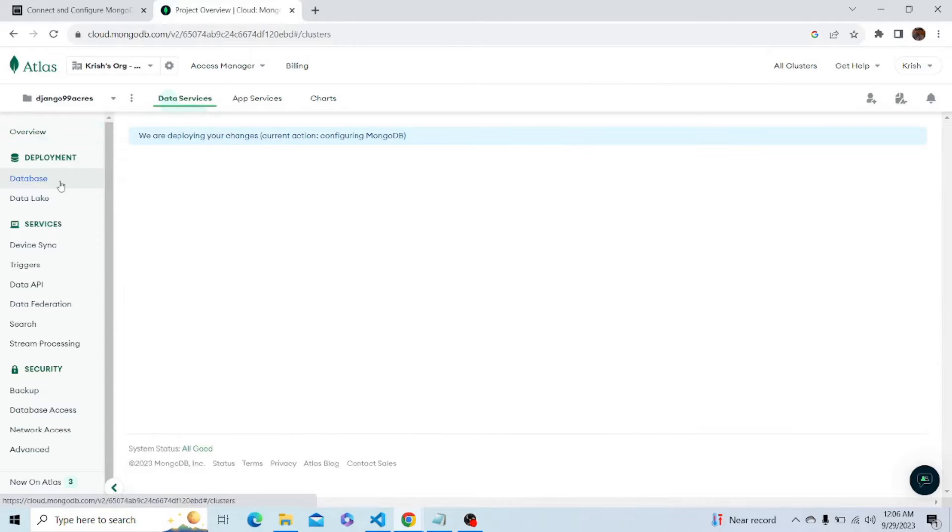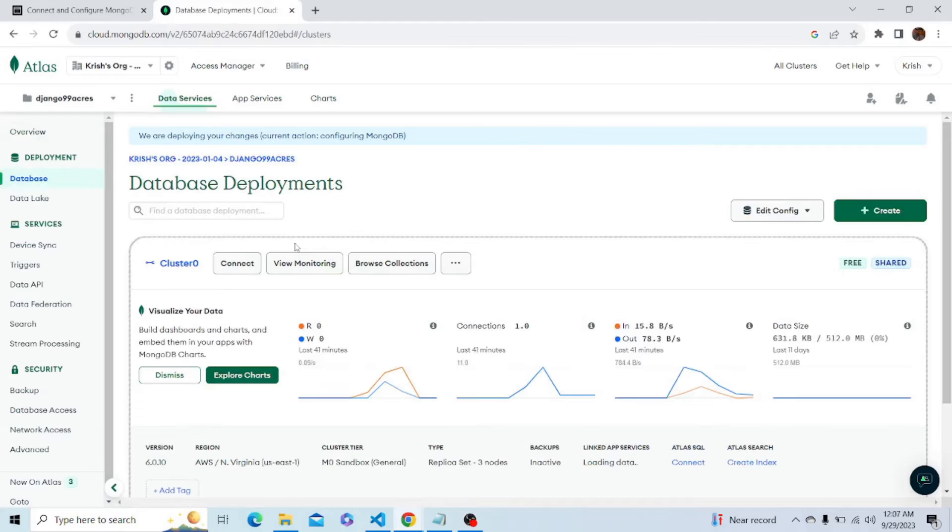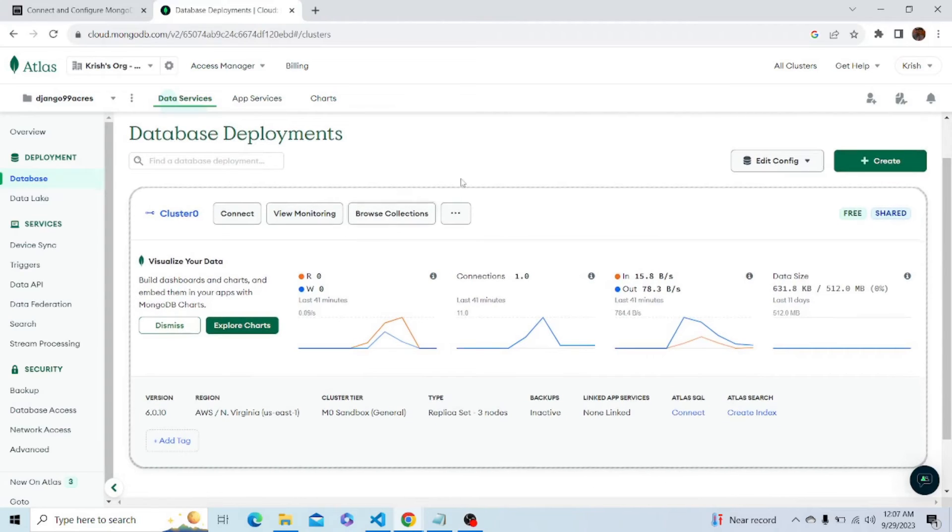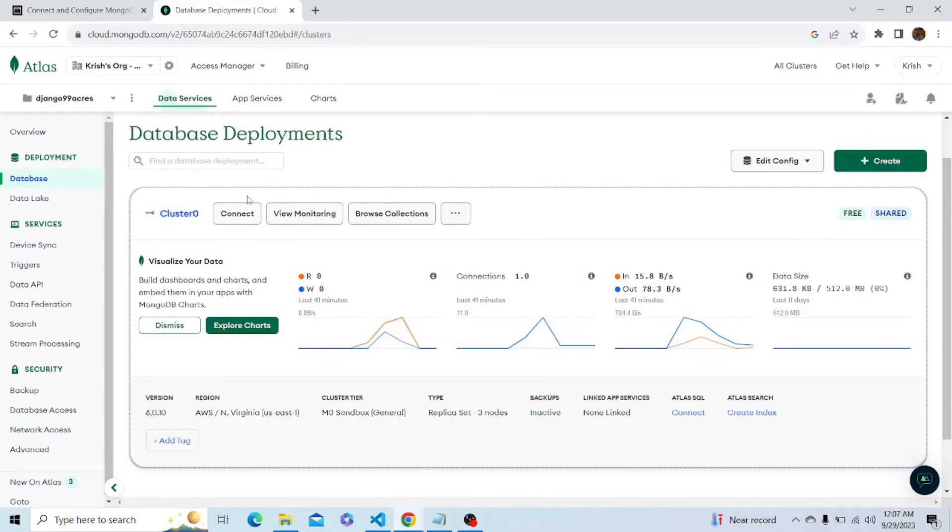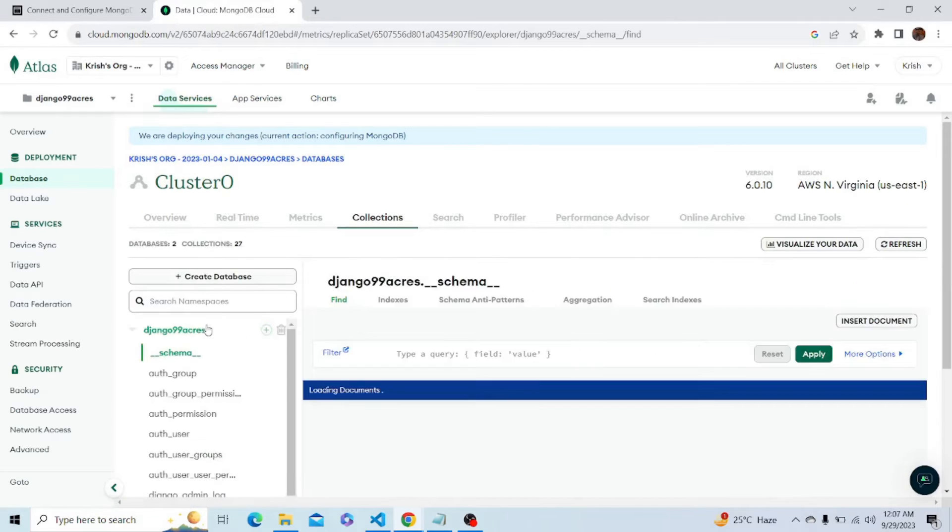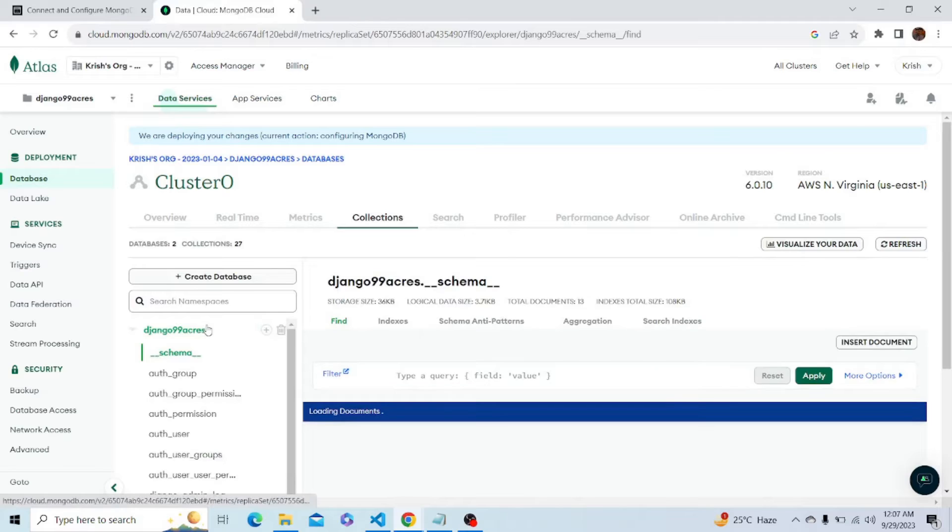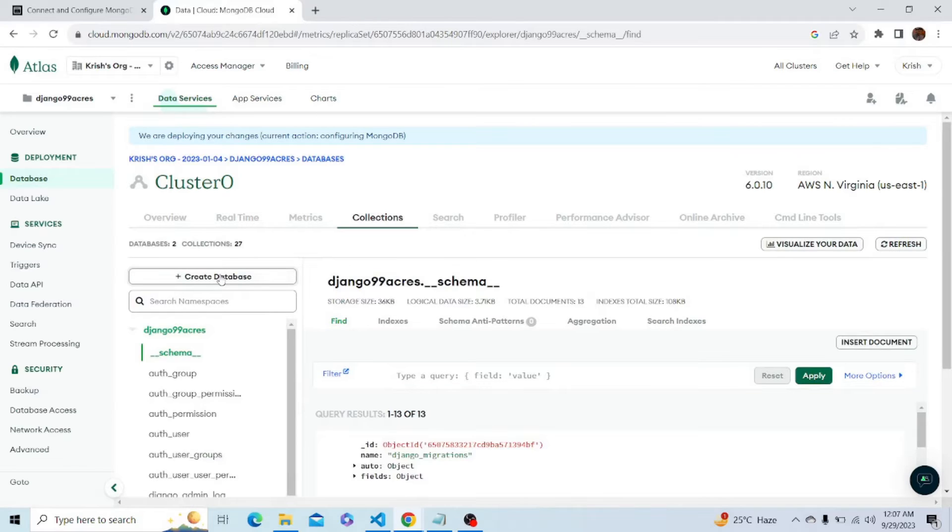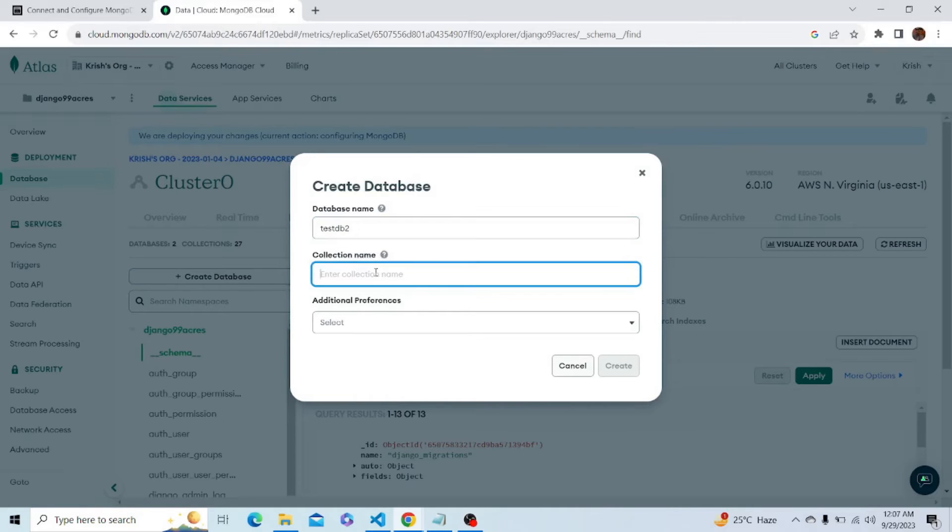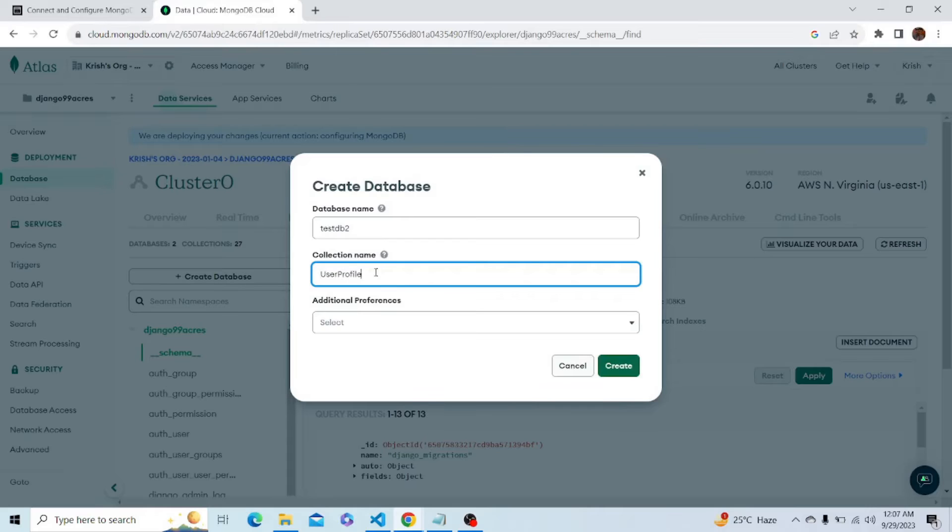Let's go to the database section. Here I have already created a cluster named Cluster 0. You can easily create a cluster by clicking on the create option. First, let's browse collections and create a new database. Let's create a database by the name testdb2 because I already have a database by testdb and the collection name user profile. Let's create it.